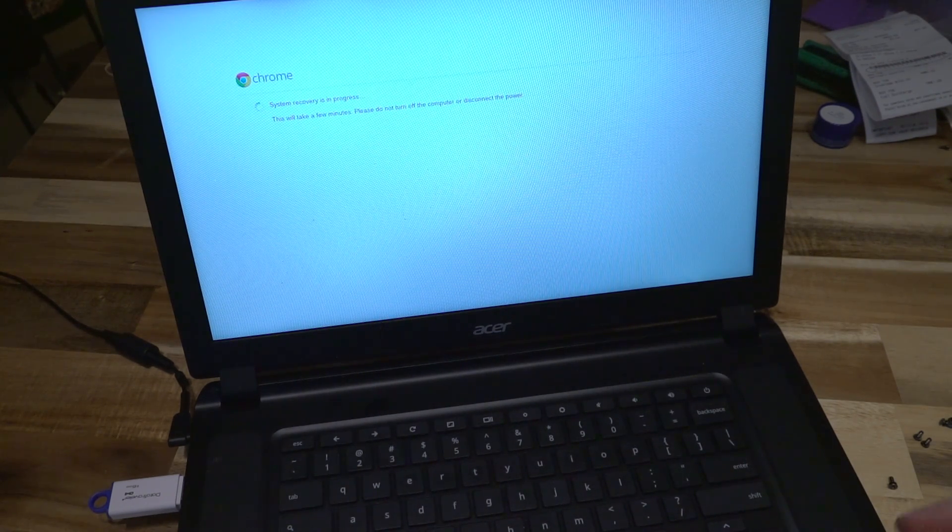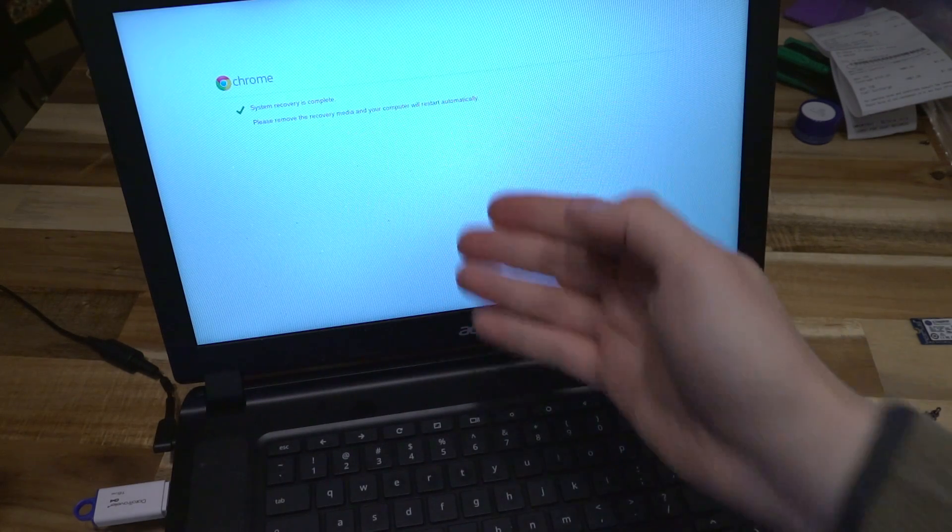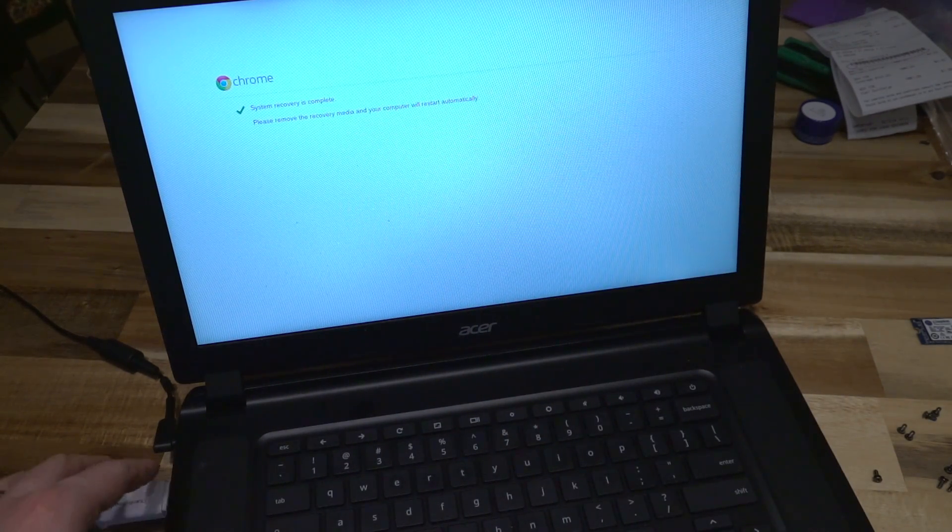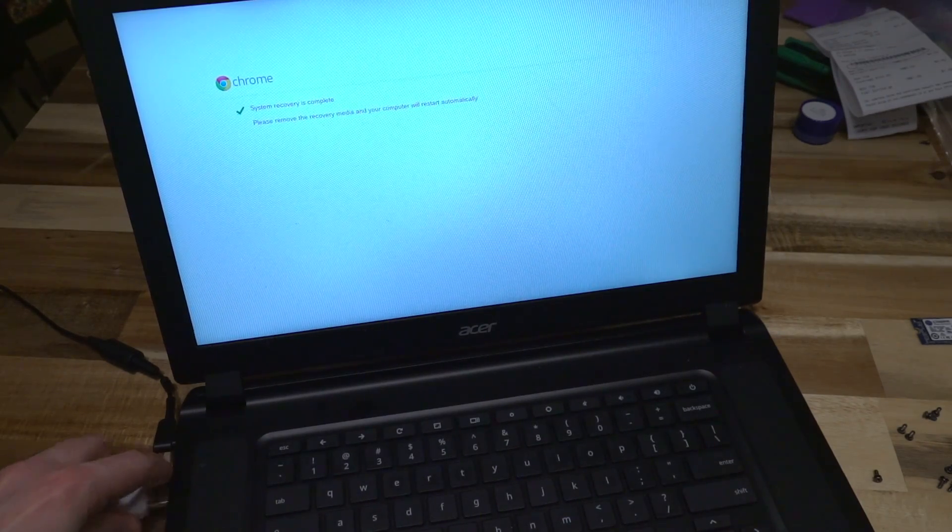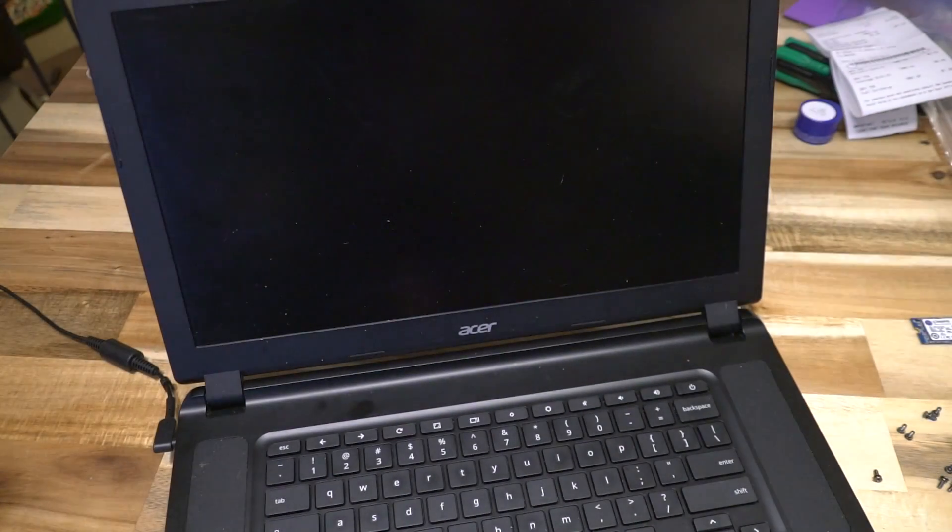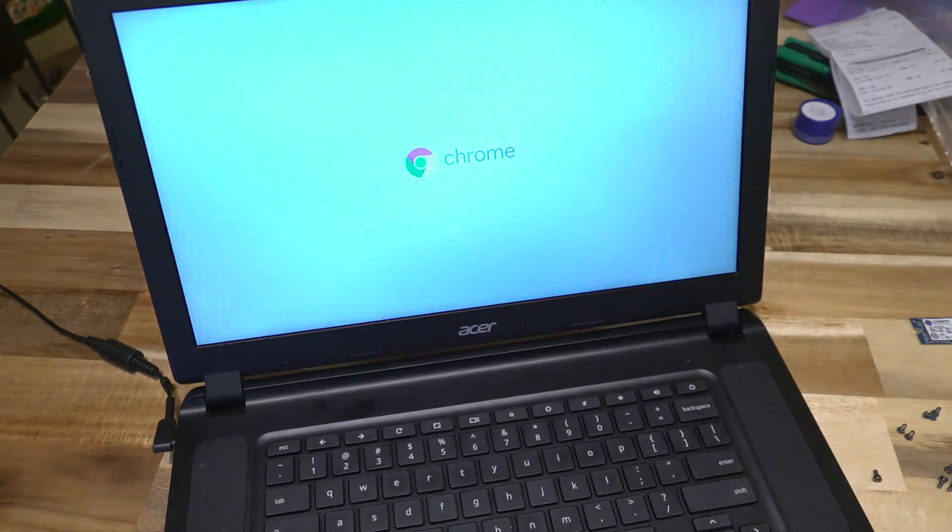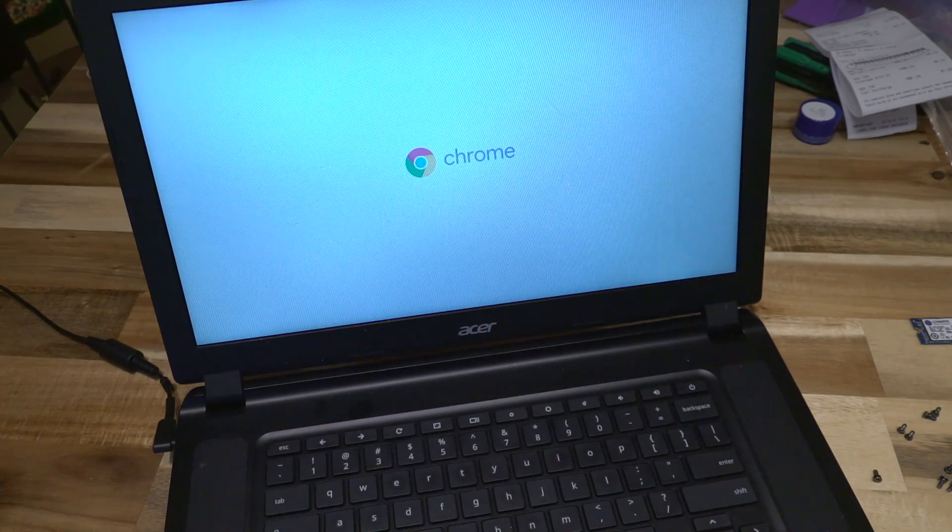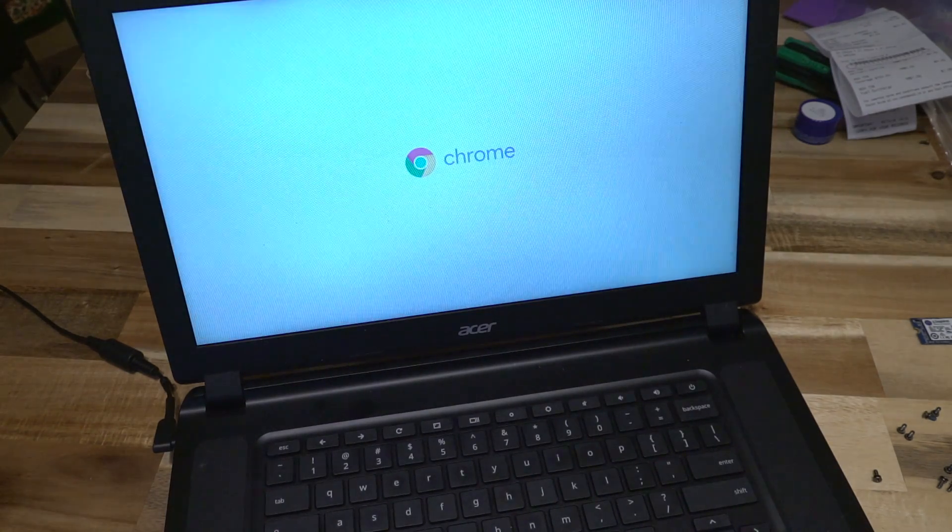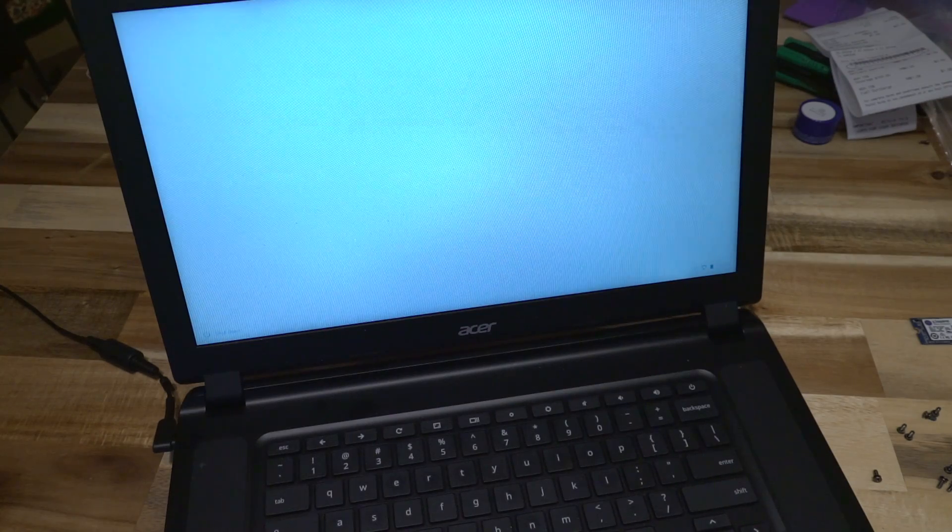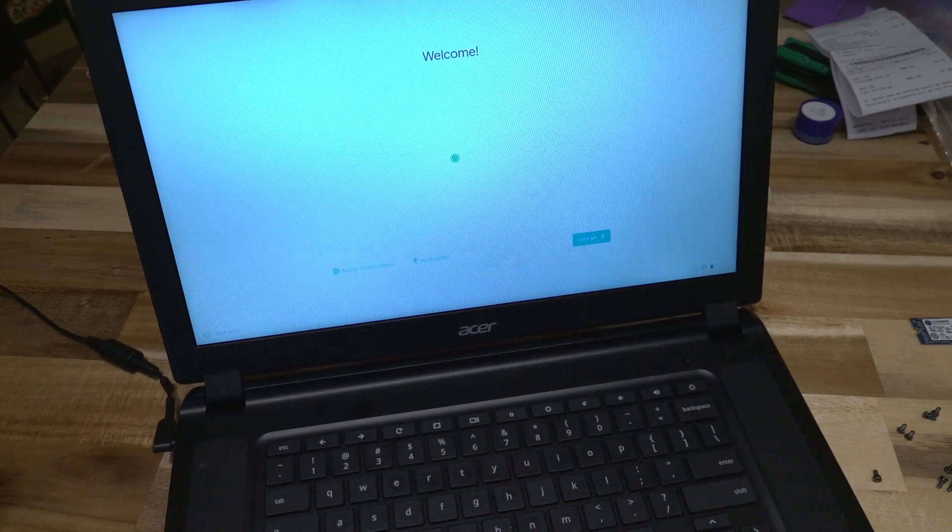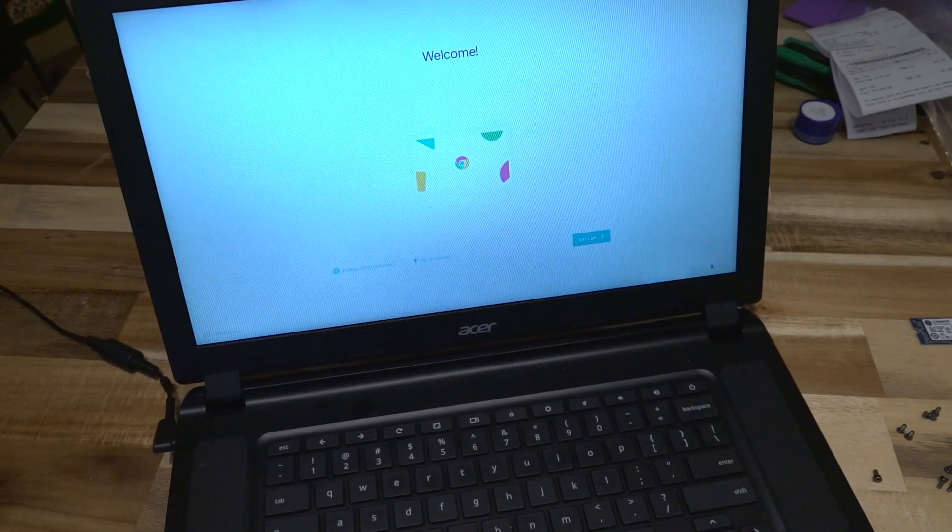All right, we have ourselves a beautiful message saying that the system recovery is complete and we can remove the recovery media, and the computer will restart automatically. Won't that be nice? There we go.